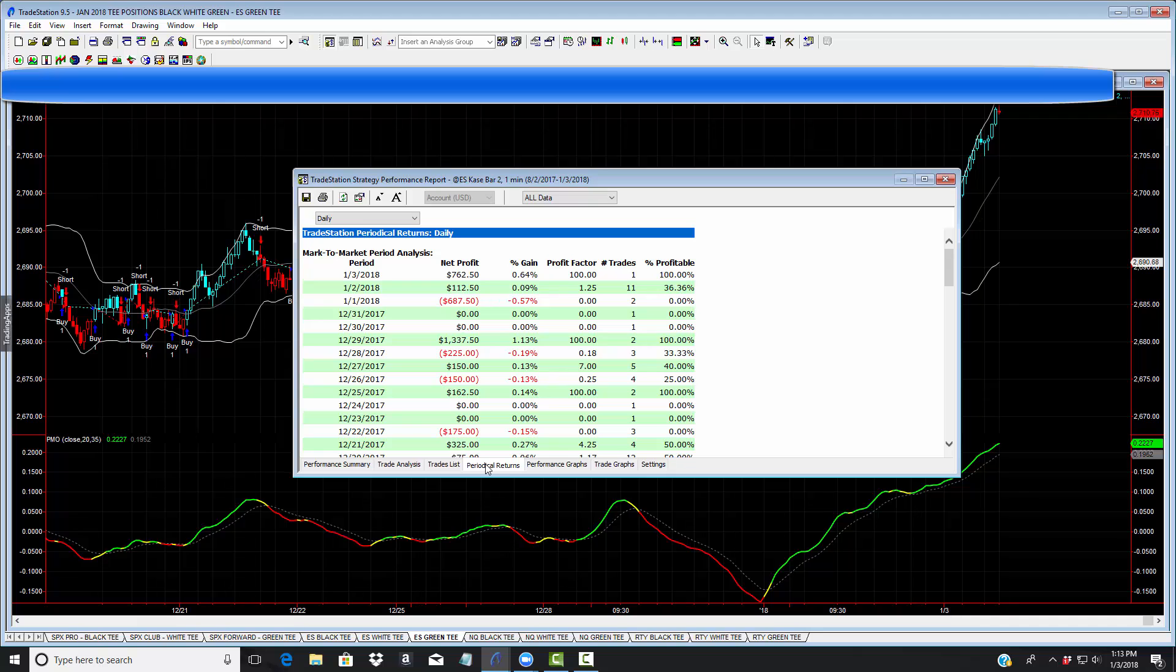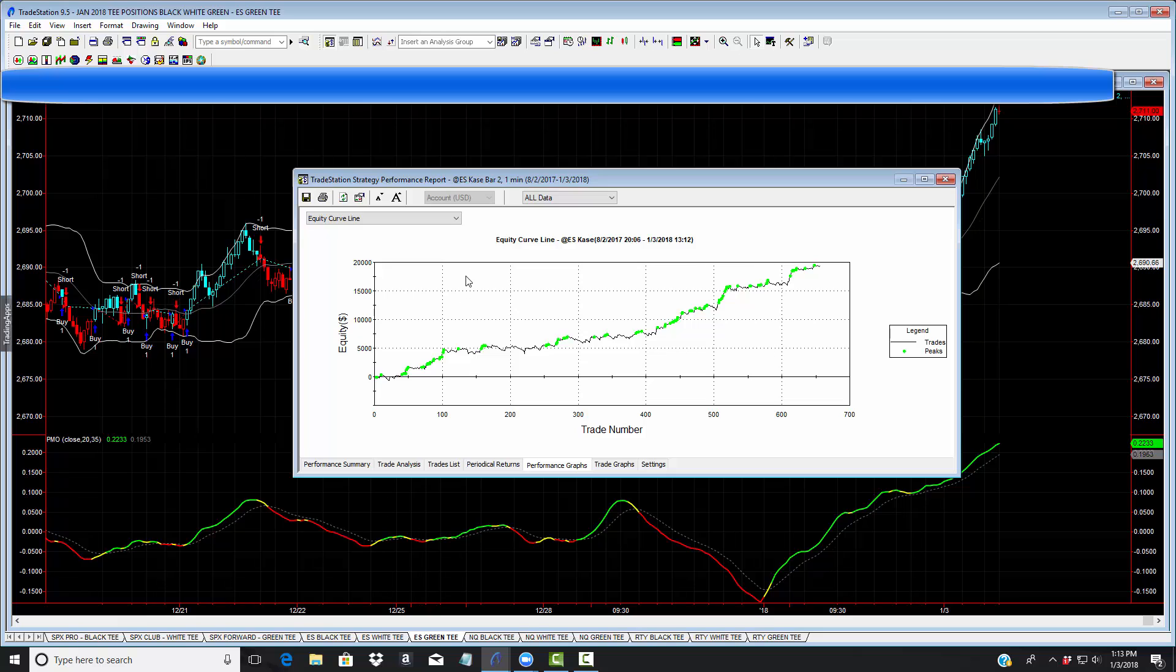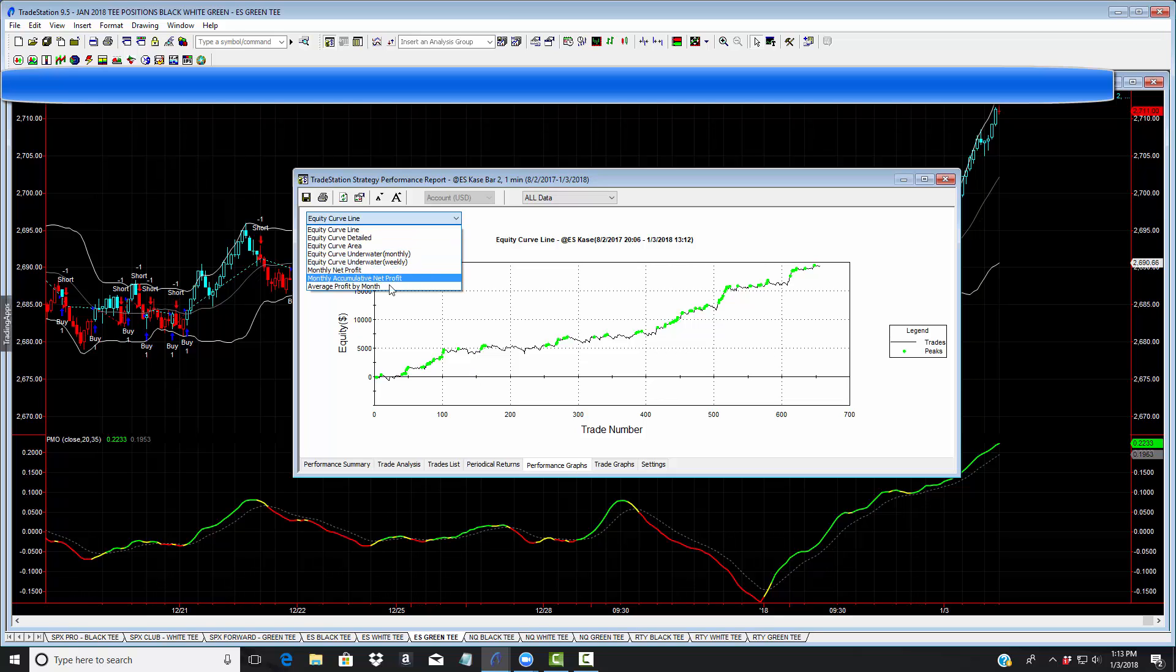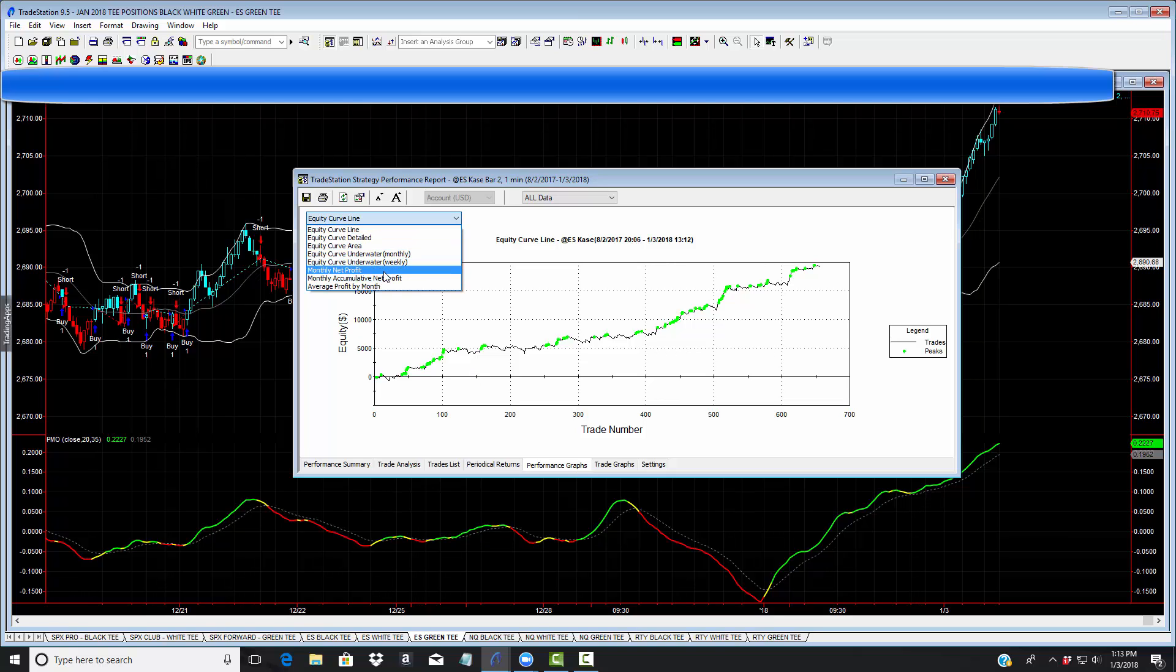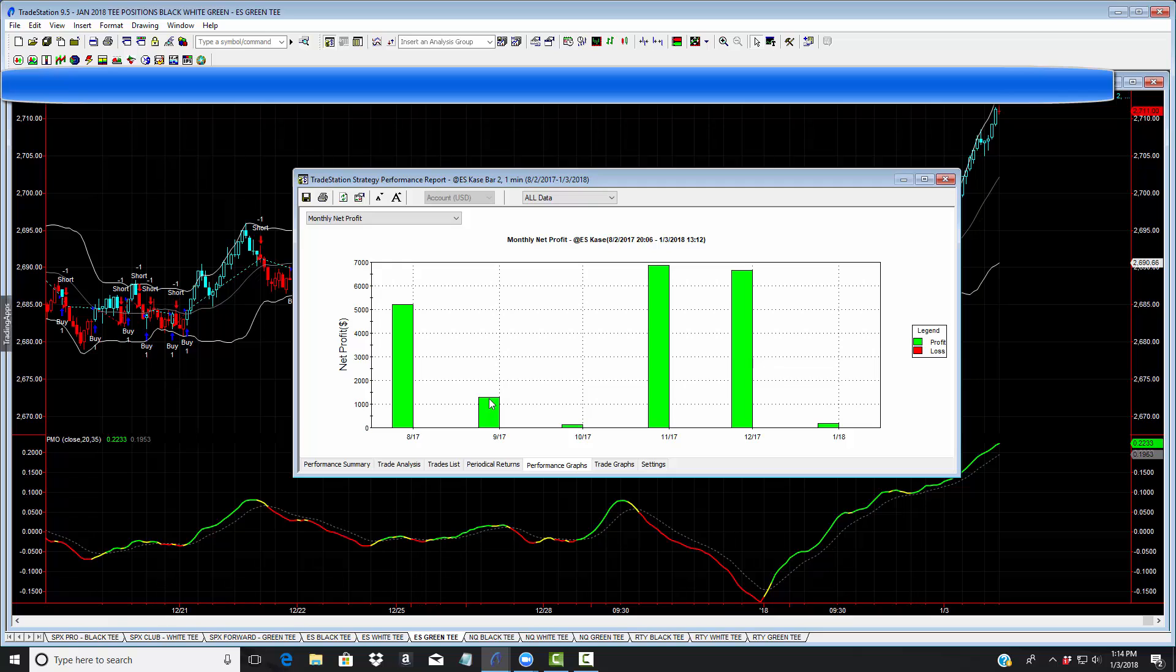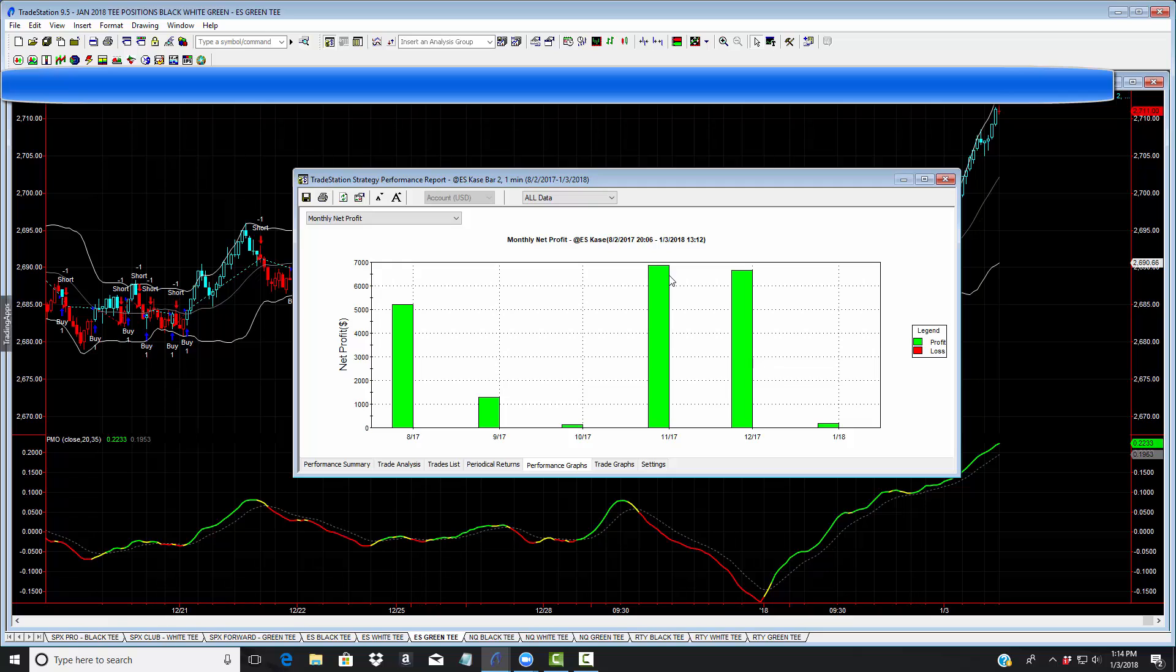This is the monthly net income over the last six months. $5,000, just a little over a grand, a little flat here in October. Nice one here, November. And then we're just getting started in January.